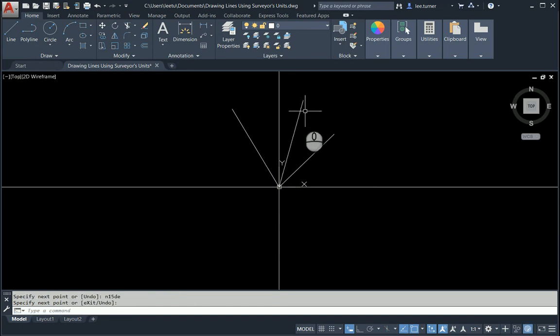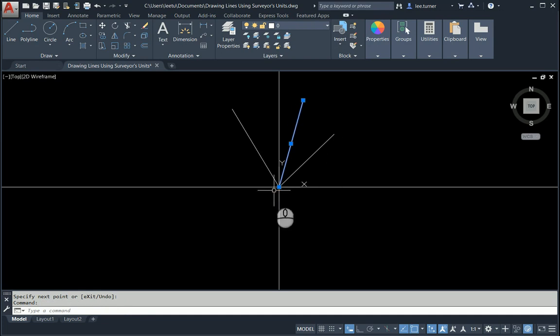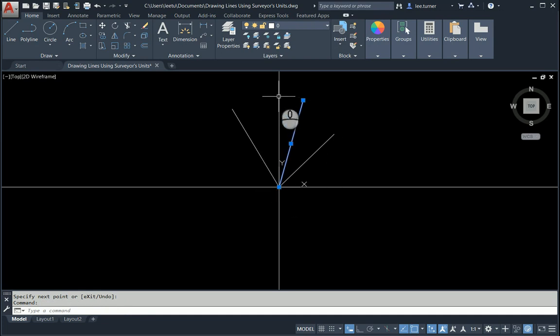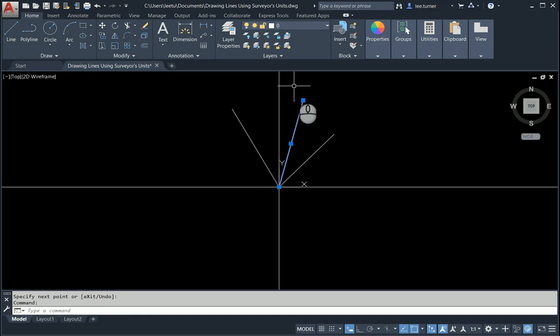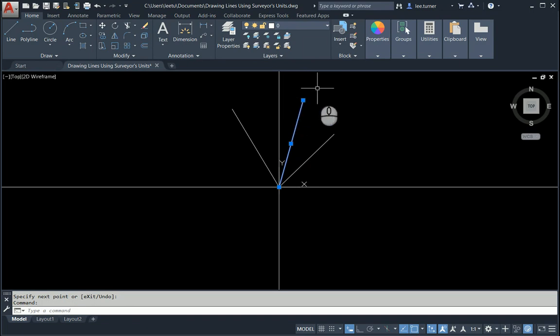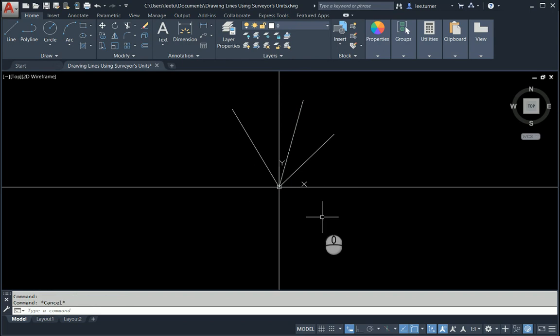Here's our line segment. Notice we went north first and then 15 degrees to the east.